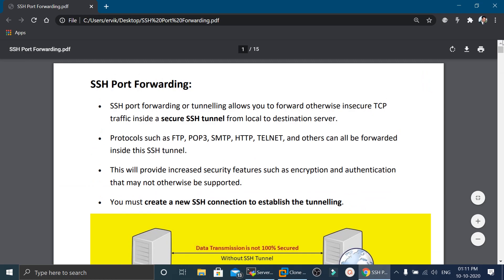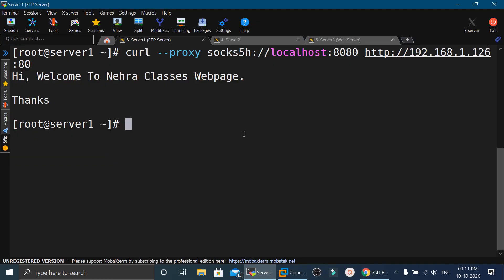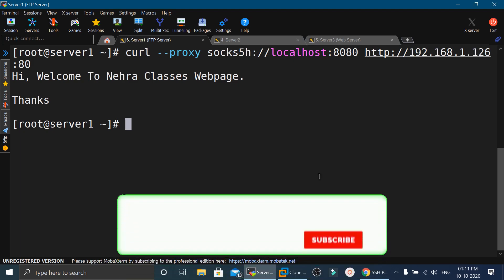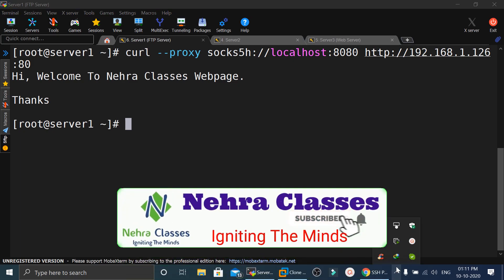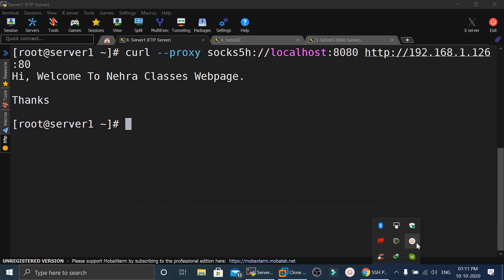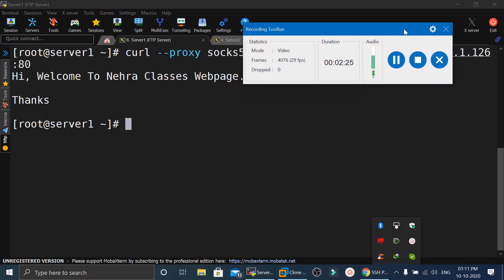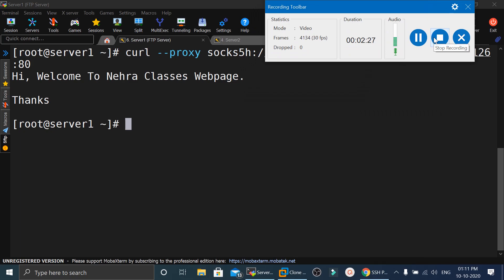So these were all the types of port forwarding we can use to access web pages and services securely in Linux. That's it for today's session. Thank you so much for your time. If you liked this video, share it with your friends and colleagues. If you are new to our channel, please subscribe and turn on bell notifications. See you in the next session, take care.